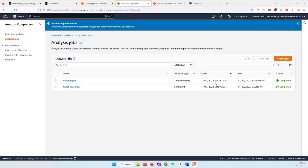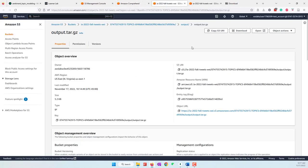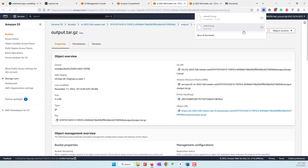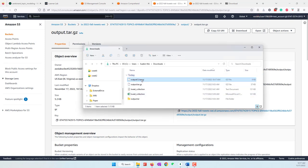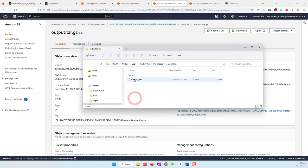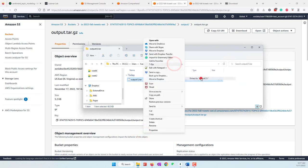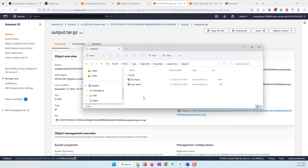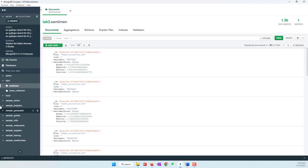The topic modeling is now complete — it took about 13 minutes. Download the result, which is saved as a zipped file. Go to the Downloads folder, right-click and use 7-Zip to extract the files, then extract again. For topic modeling, two files are created: one contains which topic each document belongs to, and another contains the terms (keywords) for each topic.